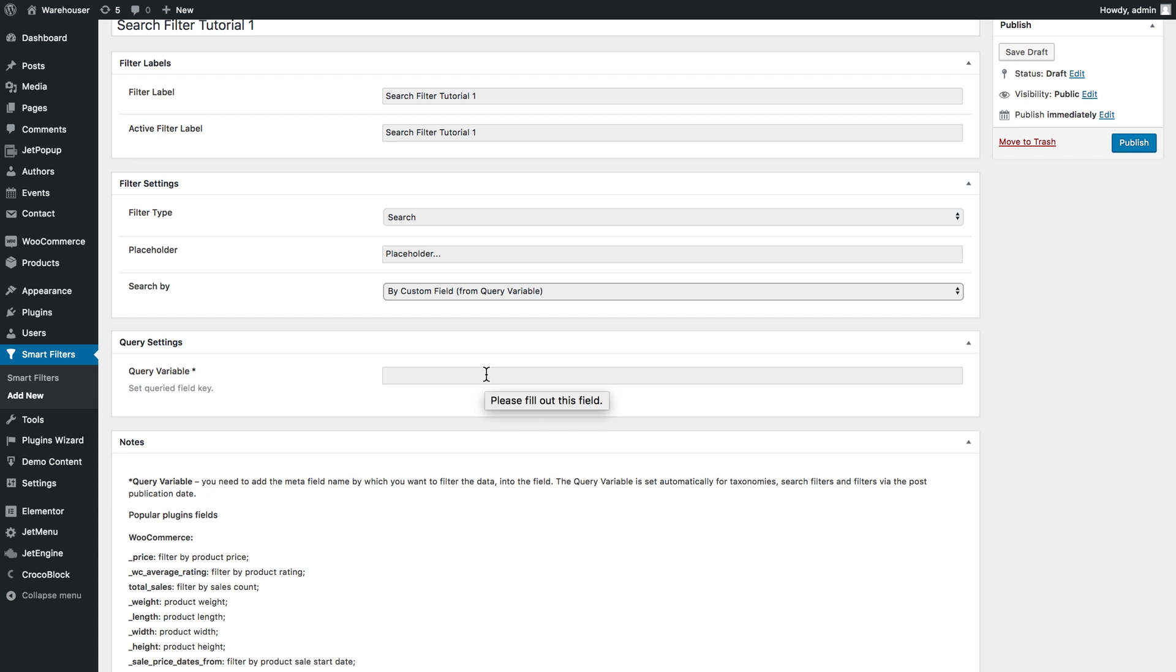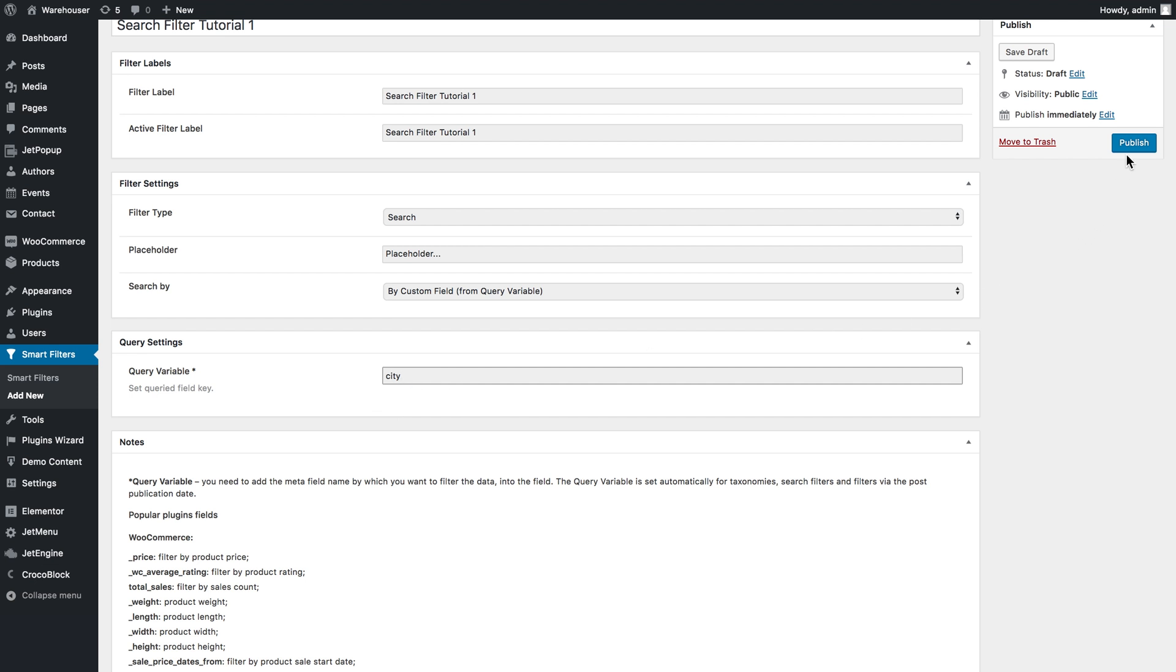I have created a metabox beforehand and I've added a custom field which now has the name, or in other words the ID, city. Now when I'll be typing my search query, the filter will be looking for the values in the custom fields that have the name city. Let's publish this filter.